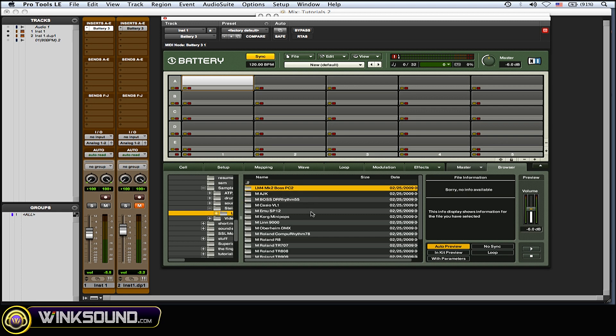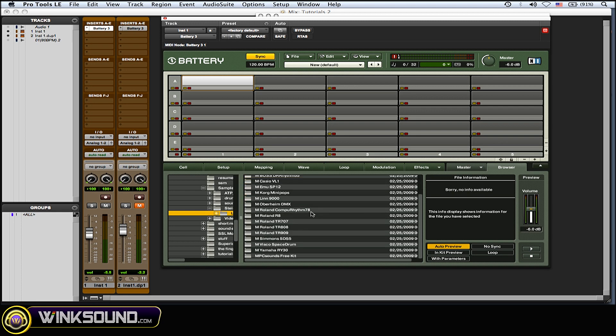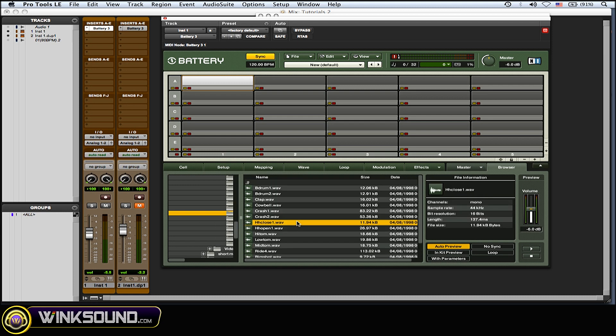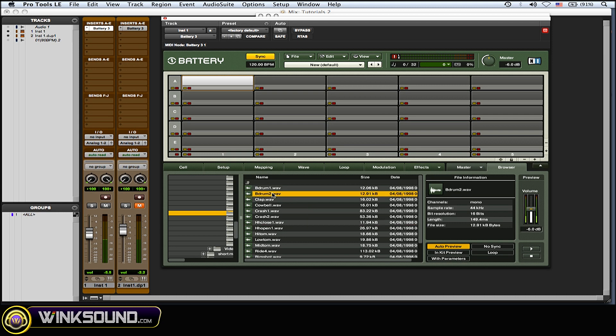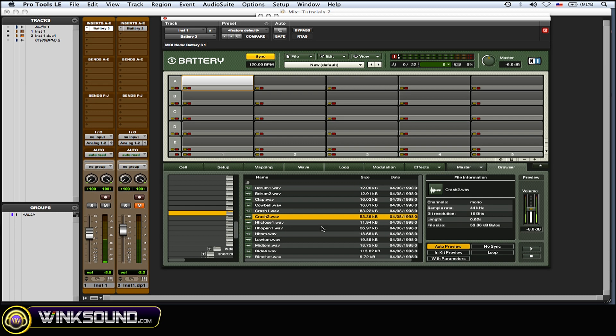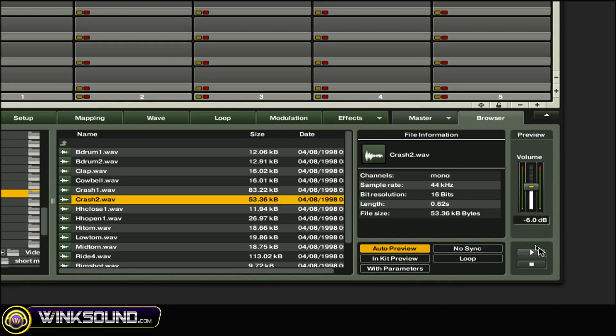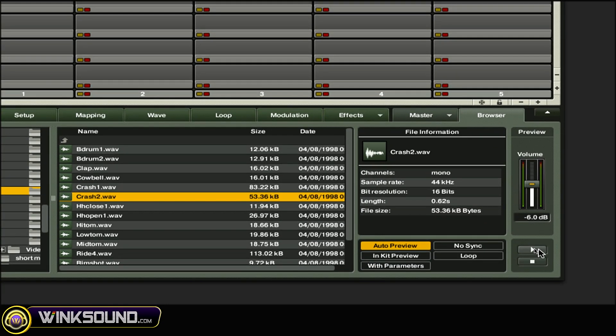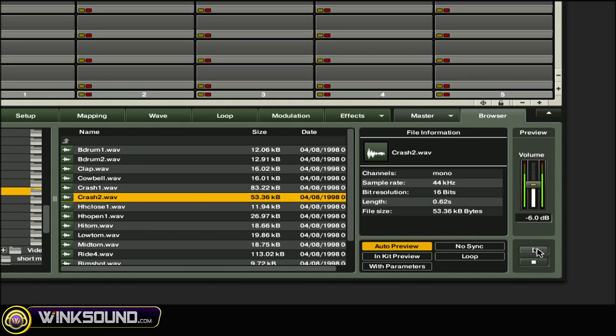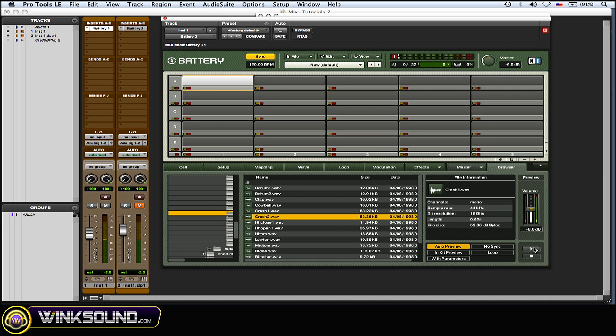And load up these kits here. I'm gonna load up the Roland 707 kit. So I want to make a new Battery kit of this. To preview your samples, just click on them and you could play them, or you could go to the little play button over here to play them.